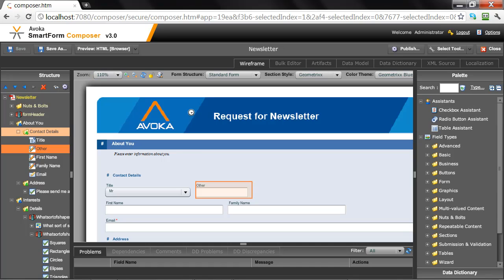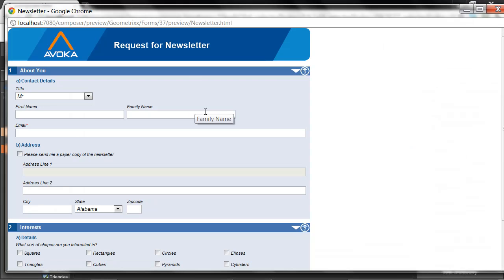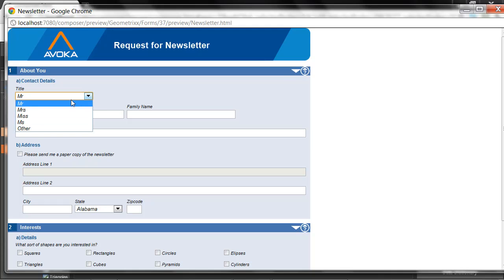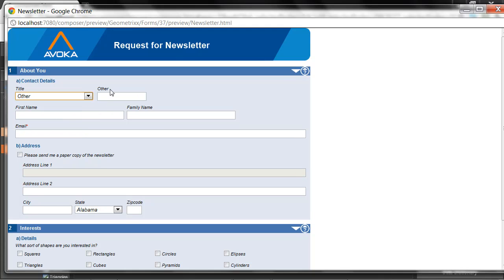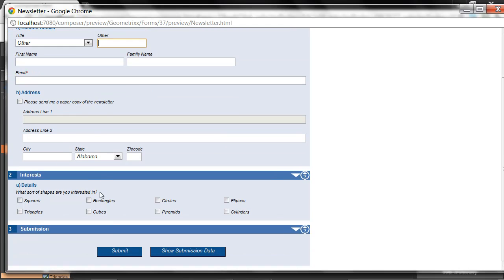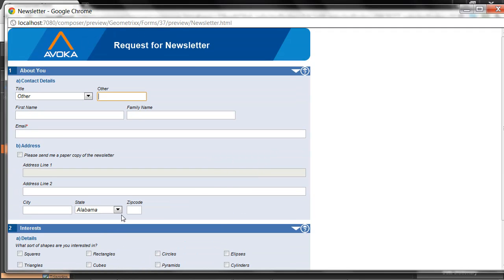Ideally, what we're going to get is exactly the same form with the same look and feel and the same features. So for example, hide and show logic, let's make sure that other field appears, the same look, the same styling, the same numbering. Everything else should be exactly the same, except now we're rendering in pure HTML, which will run on any HTML-compatible browser.